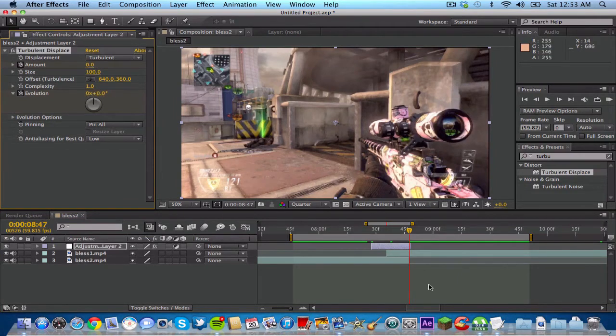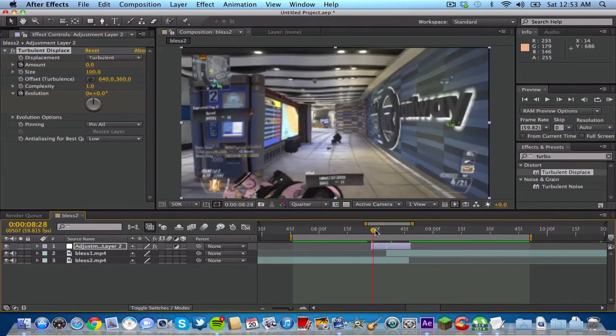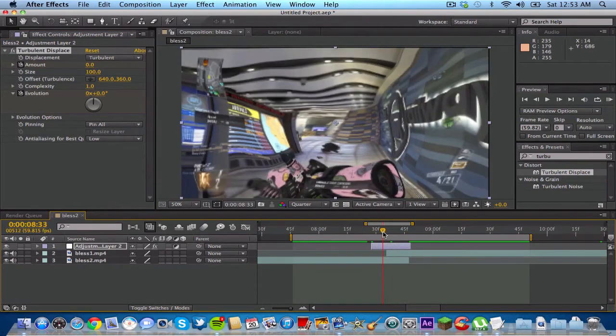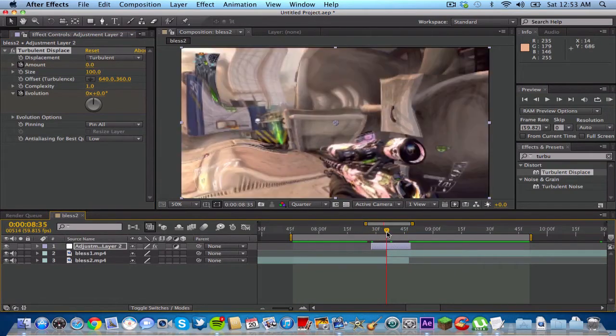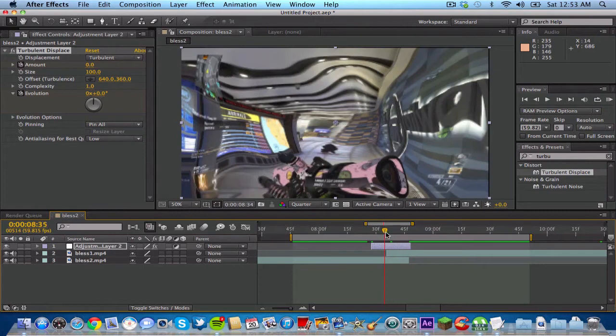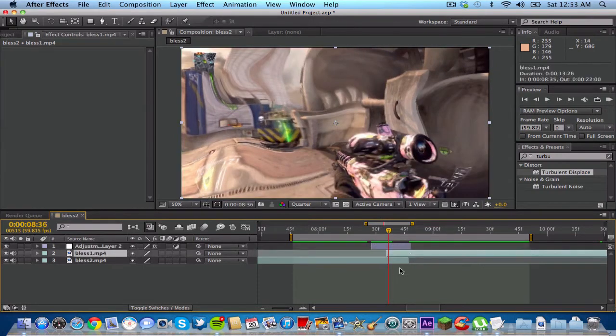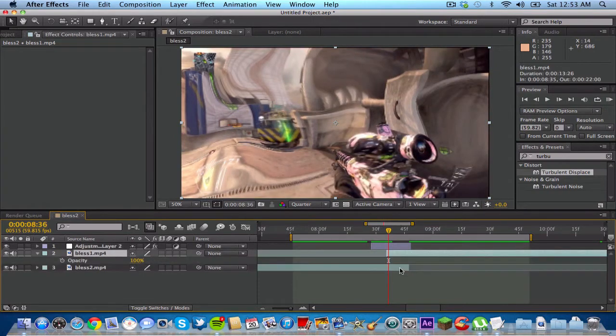And now you kind of have the warpy effect. You guys can see that it still has like that little cutaway. So what you wanna do is go on your second clip. Click T for opacity.